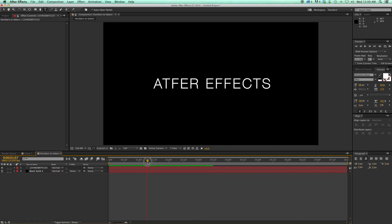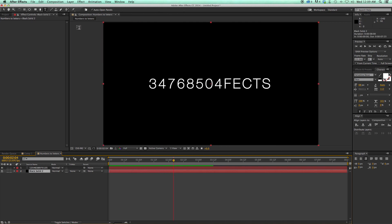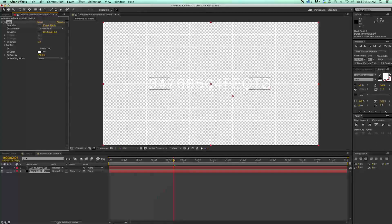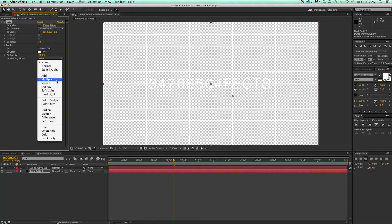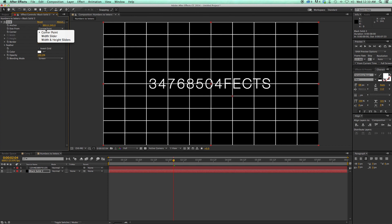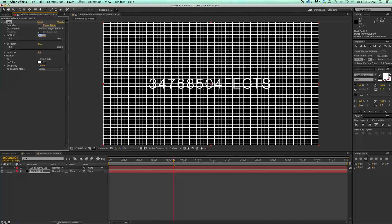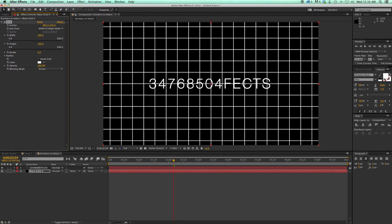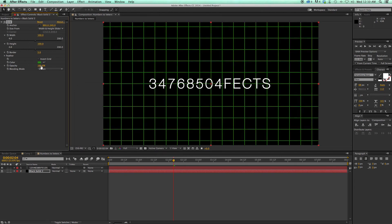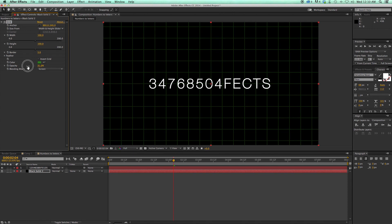This is pretty good on its own, but let's go ahead and add a little bit to this background. I'm going to add a grid effect — just Generate > Grid — right on that black solid. I'm going to change the blending mode to Screen. Change this corner point size from to width and height sliders, and set this to 100 by 100. Then change the color and bring down the opacity, and maybe even give it a little bit of a feather.